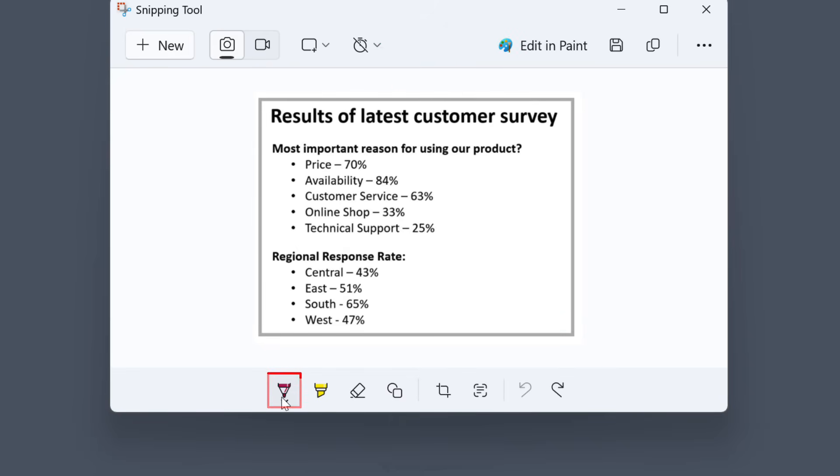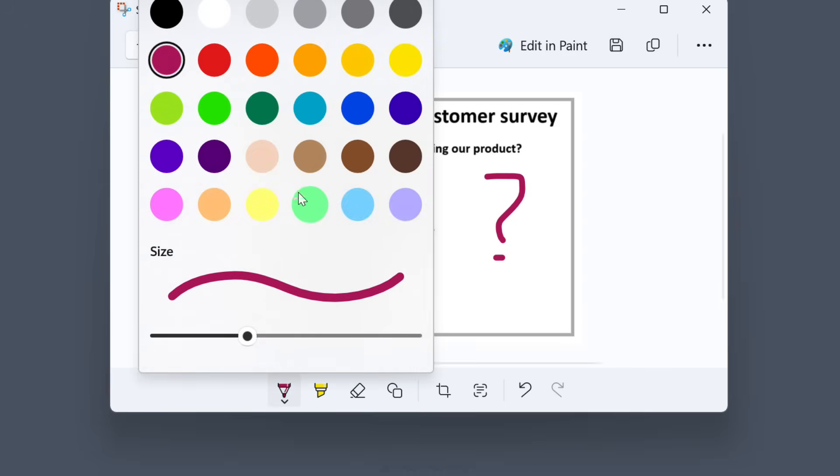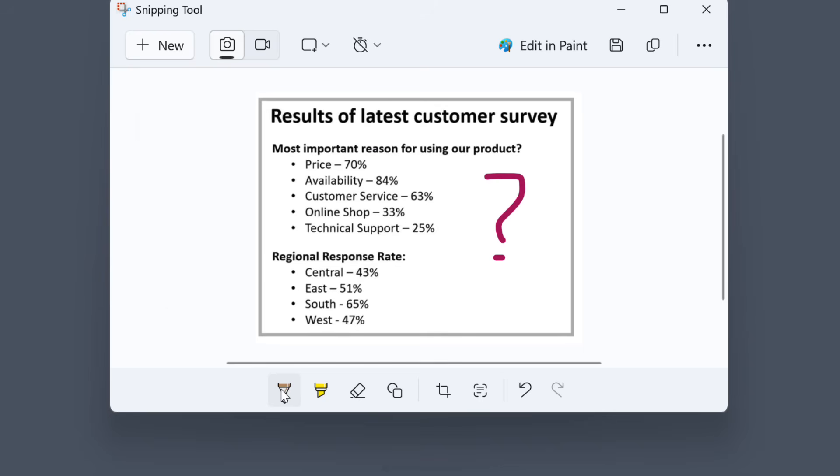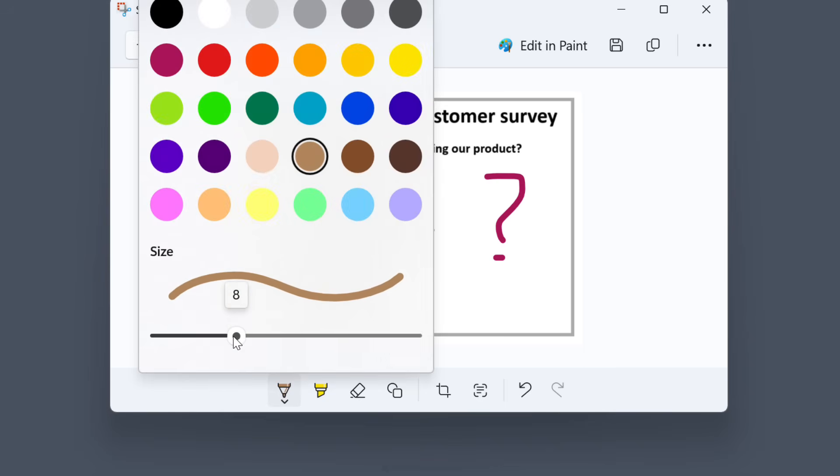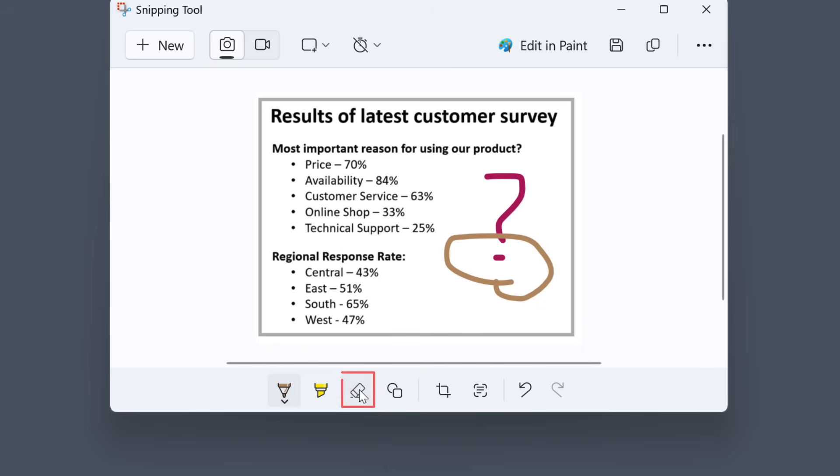To add annotations, you can use the pen to do some freeform writing. You can change the color and the stroke size and then just start drawing or writing. If you don't like what you did there, you can use the eraser. Once you've selected it, just click on your annotations and they're going to be erased.